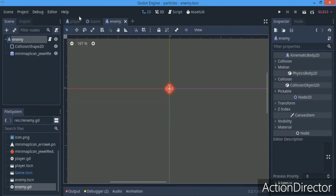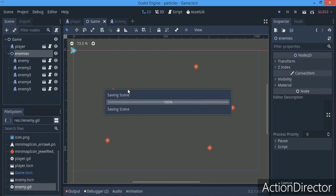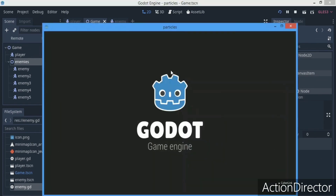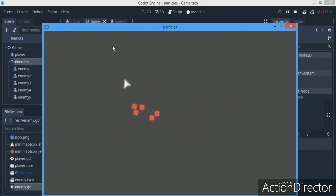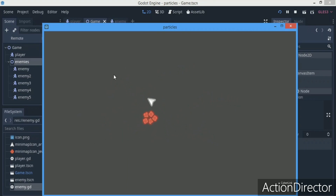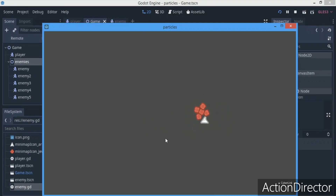I'm going to hit Ctrl+S and that should be all. As you can see, all the enemies follow the player really nicely. But notice that if I stay still for a few seconds, the enemies are going to kind of hug me, which is not what you want if you have enemies that shoot at you.